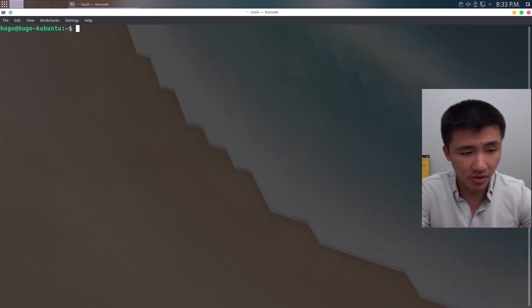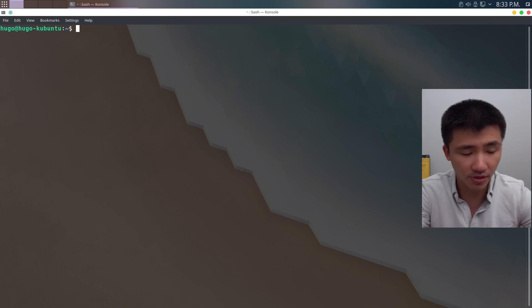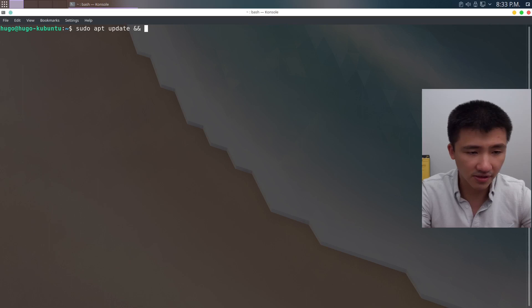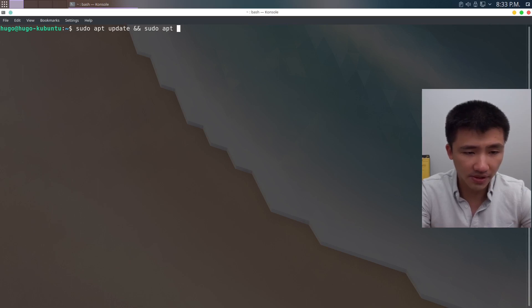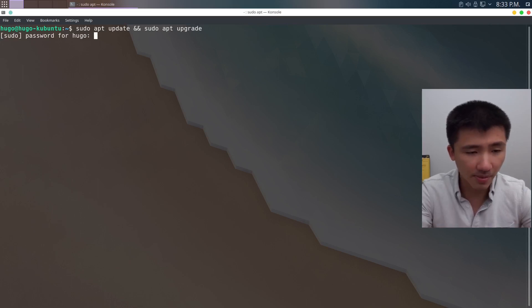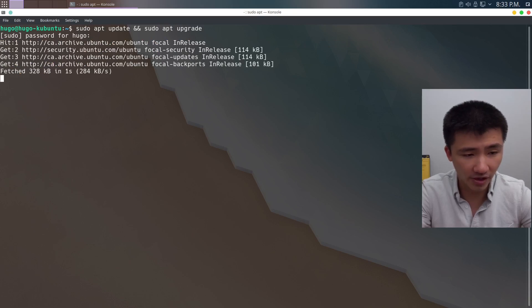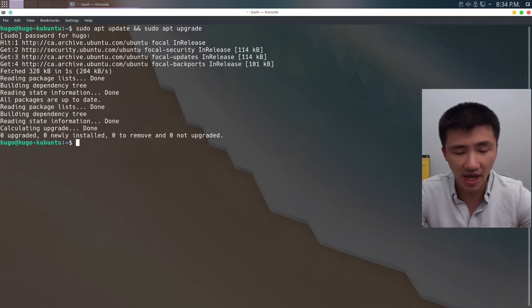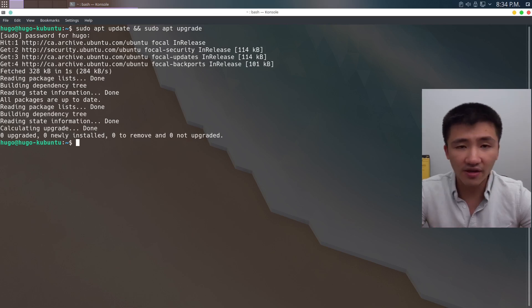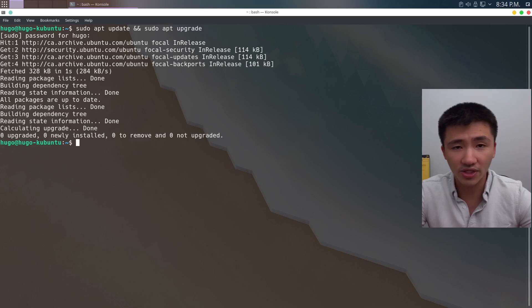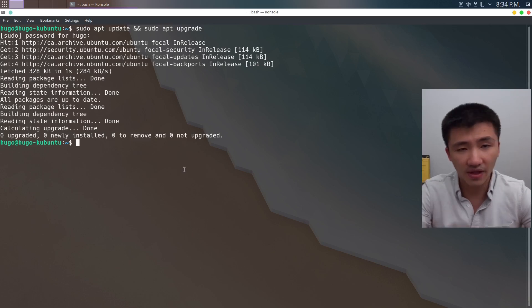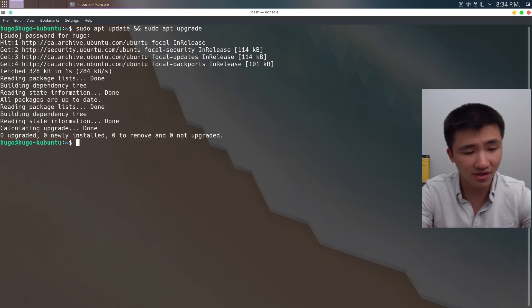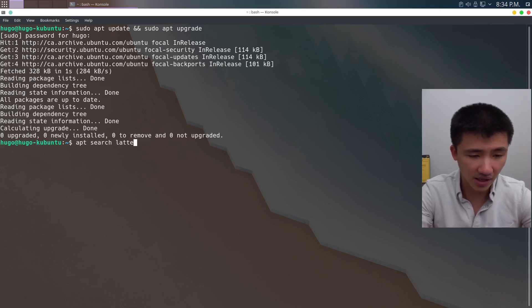The first thing I'm going to do is make sure the system repository is up to date. Sudo apt update, two ampersands, sudo apt upgrade. Type in my password and wait for it to finish. Here it says there's nothing got upgraded because I've done this before. But if you have a lot of packages got upgraded, you probably need to restart your system. After that, what we need to do is make sure that Latte is available for us to install.